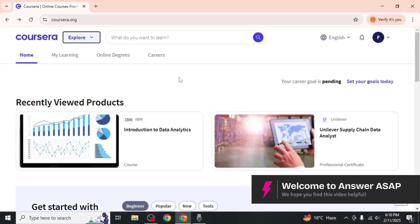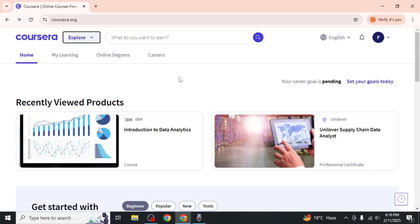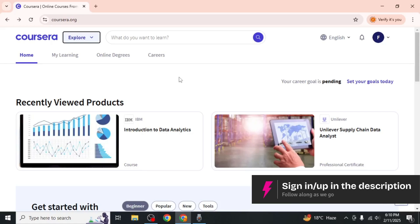In this video I will show you how to check your Coursera financial aid status. First go to the Coursera website and log into your account.